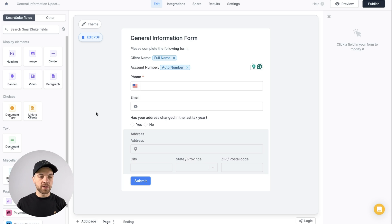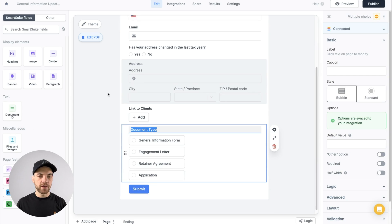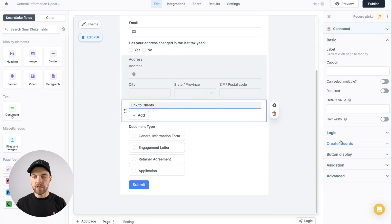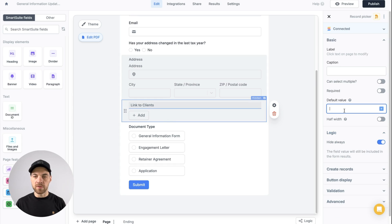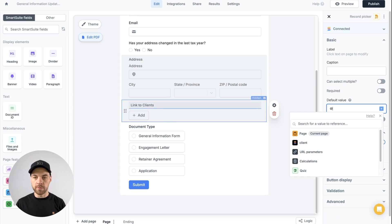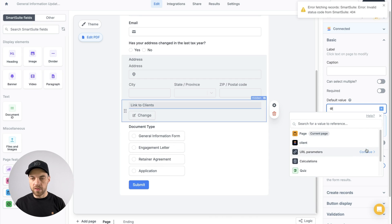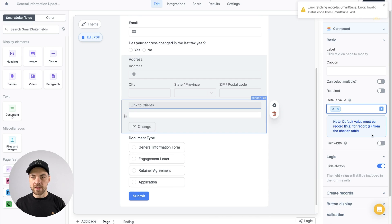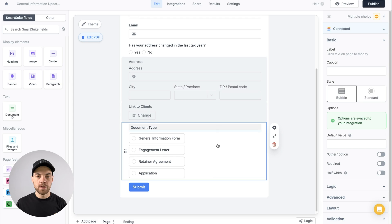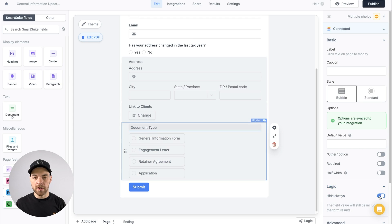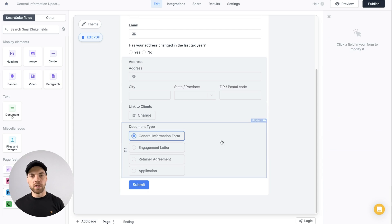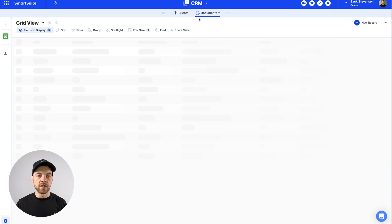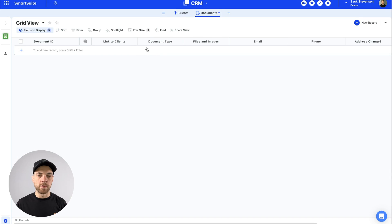There are a couple of hidden fields I want to add: link to clients and document type — both will be hidden. Go to logic and select 'hide always.' For the link to clients field, I'll add a default value using the @ symbol, go to URL parameters, and pass in the ID. Same thing with document type — hide always — and I'll type in 'general information form' as the value, so the correct document type gets entered when the form is submitted.